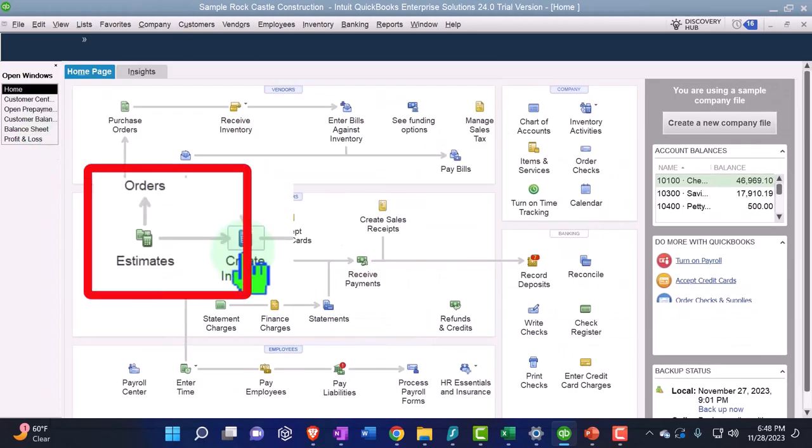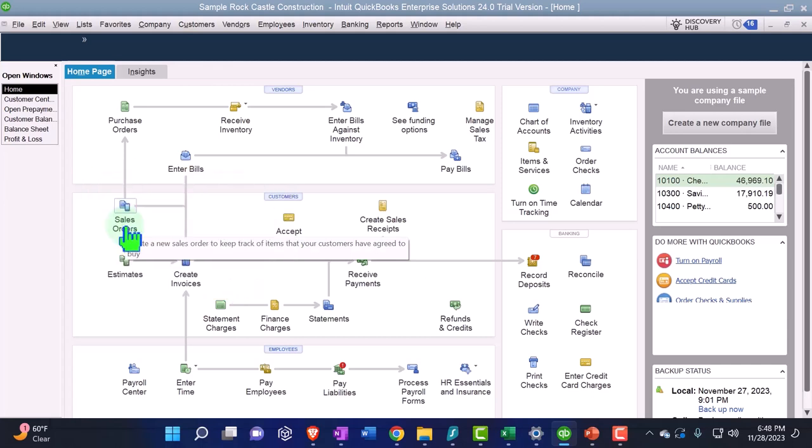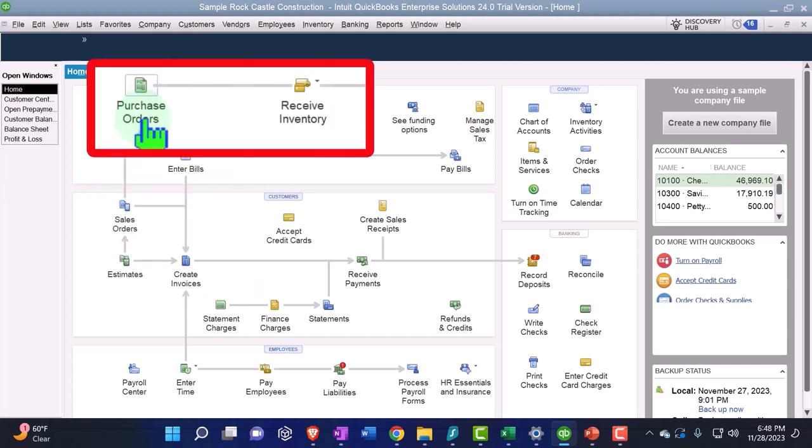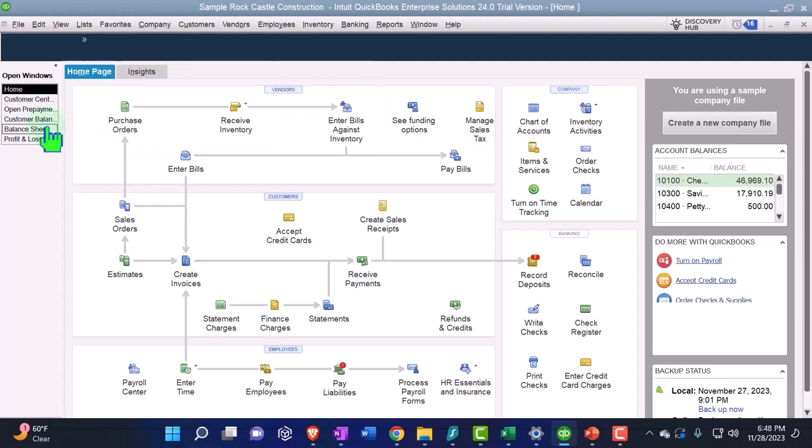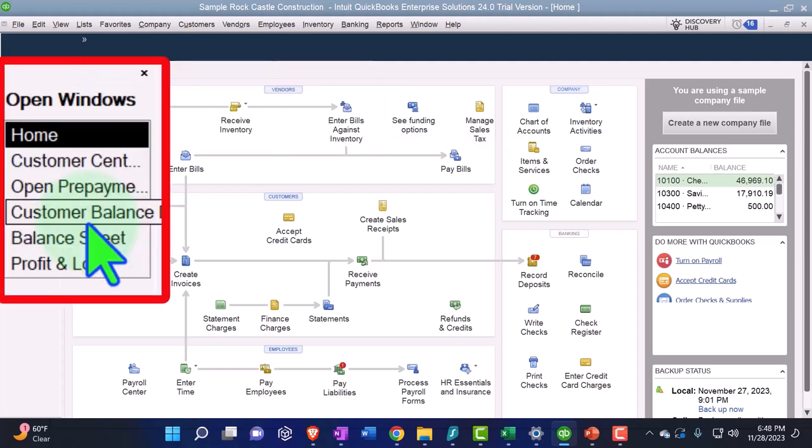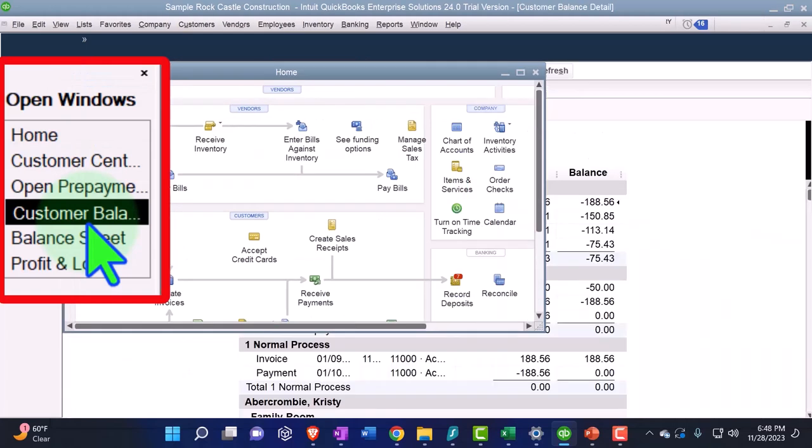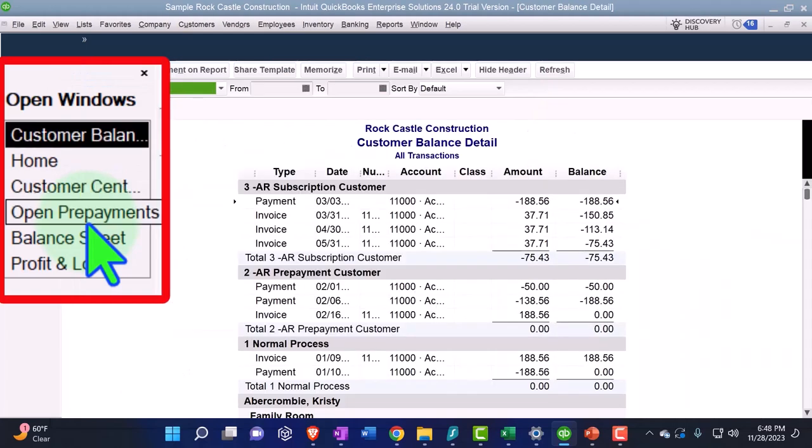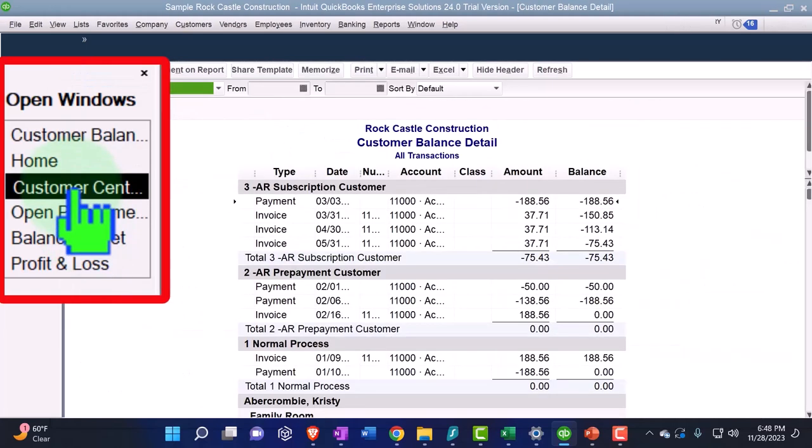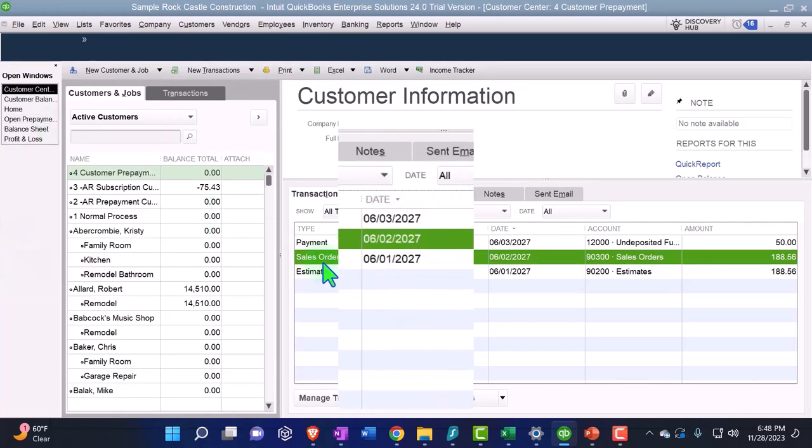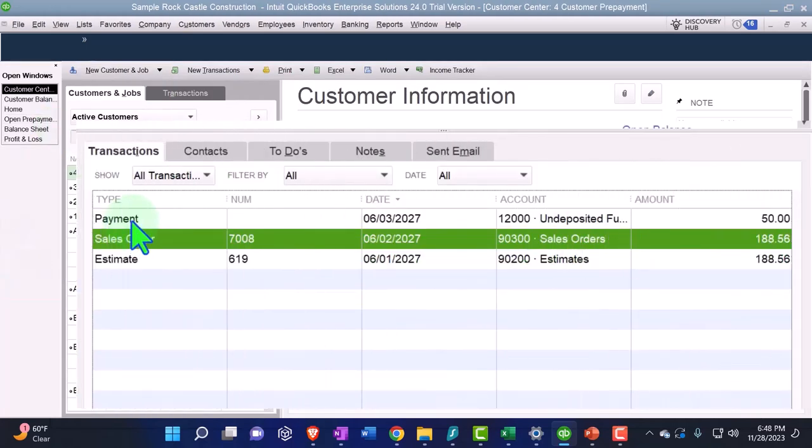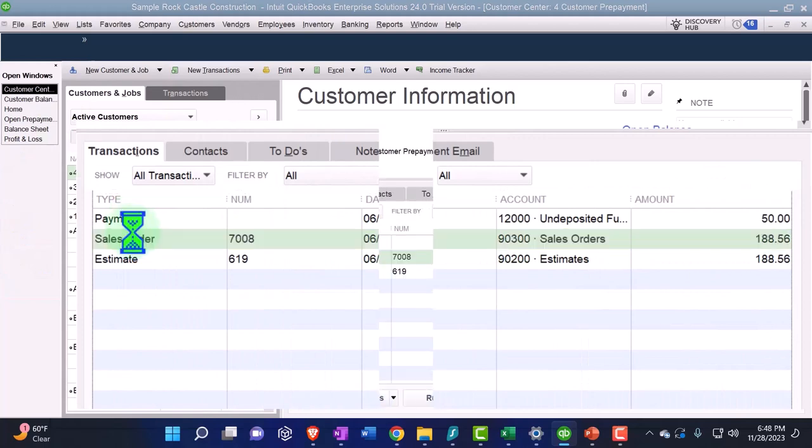But before we do that, we have to actually buy the product. So we're going to go over here and say we don't have it yet because it was a custom order. We made a sales order. Now we want to make a purchase order from the sales order so that we can then go to our vendor and purchase the product. Alright, so let's do that. Let's go back into the customer detail.